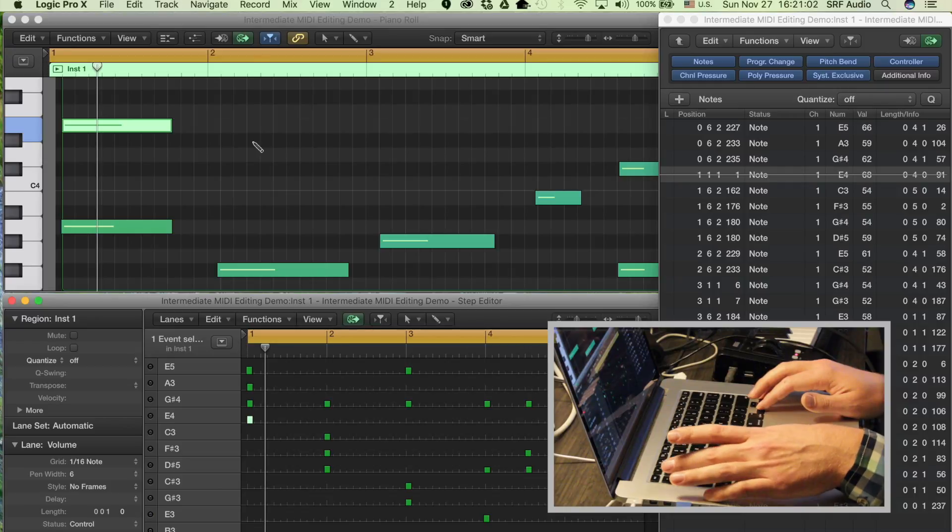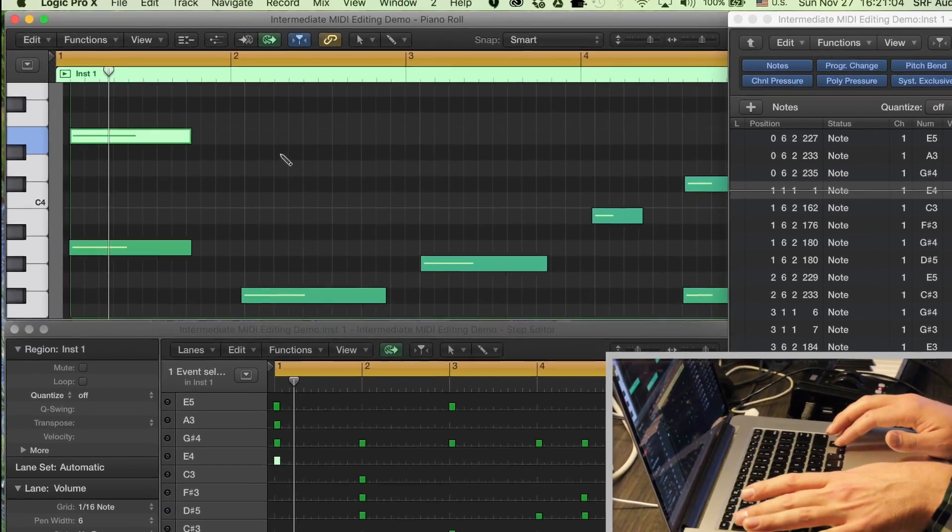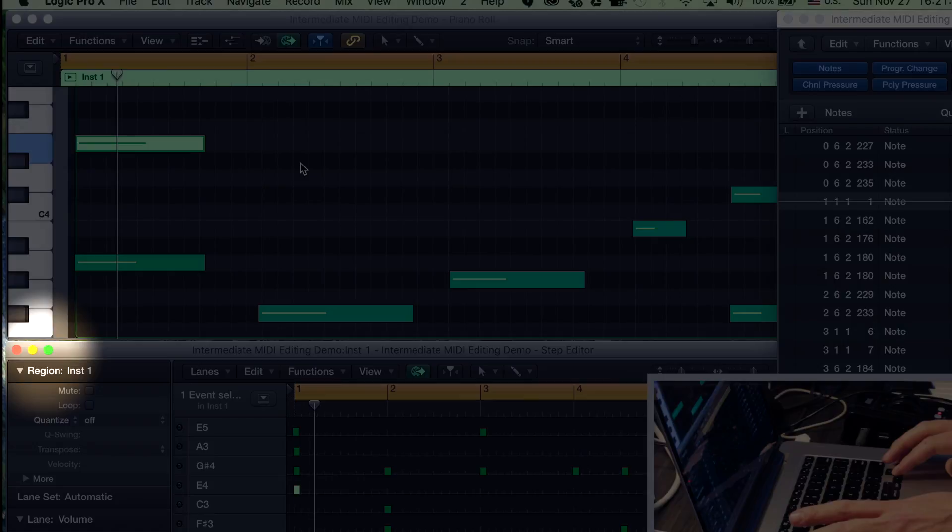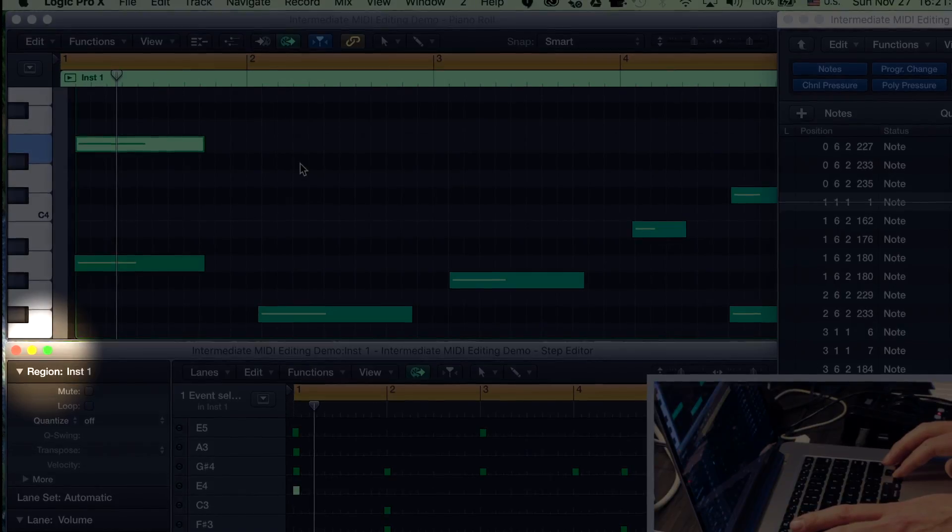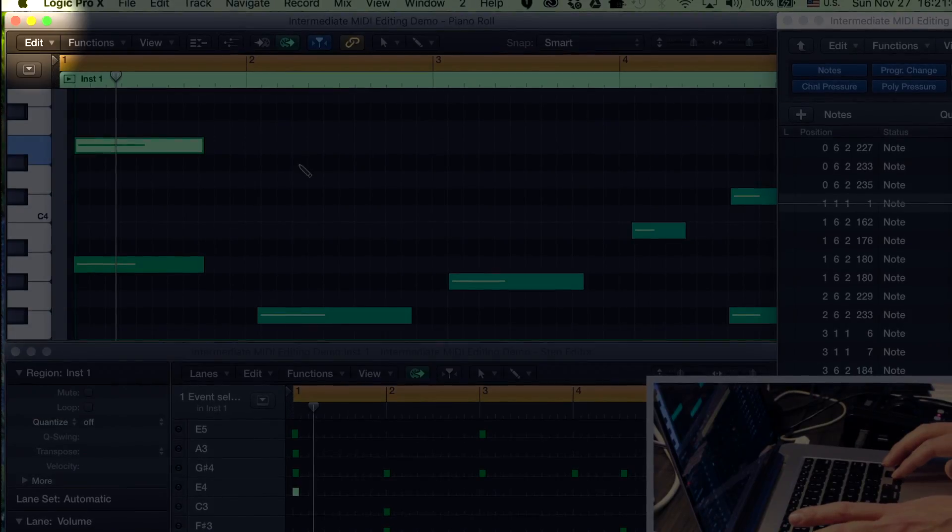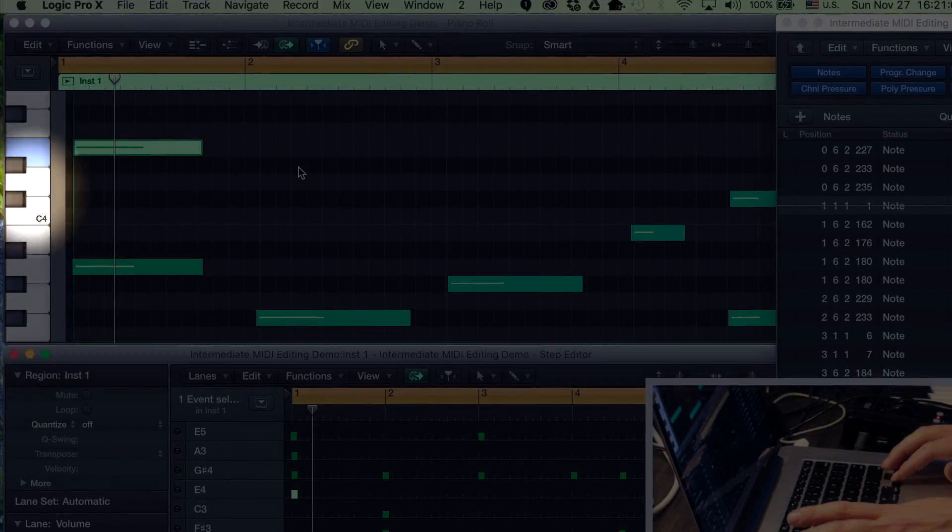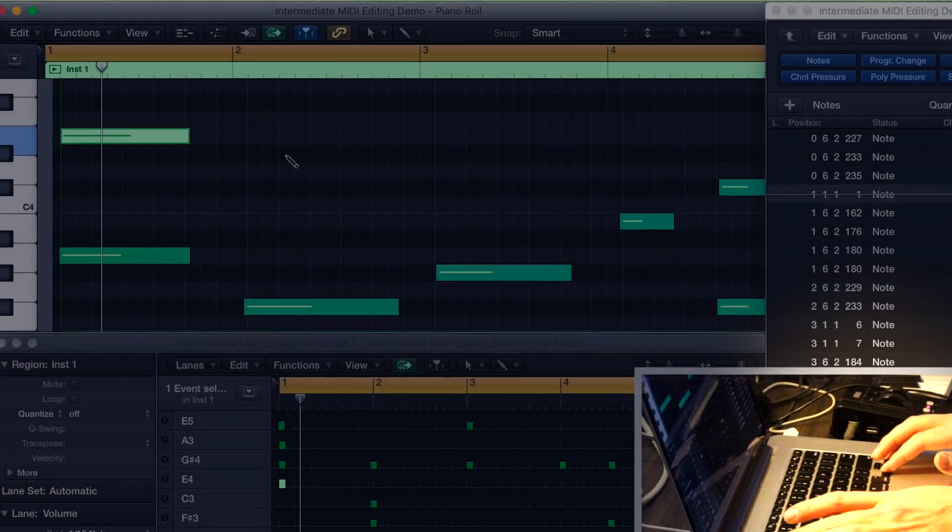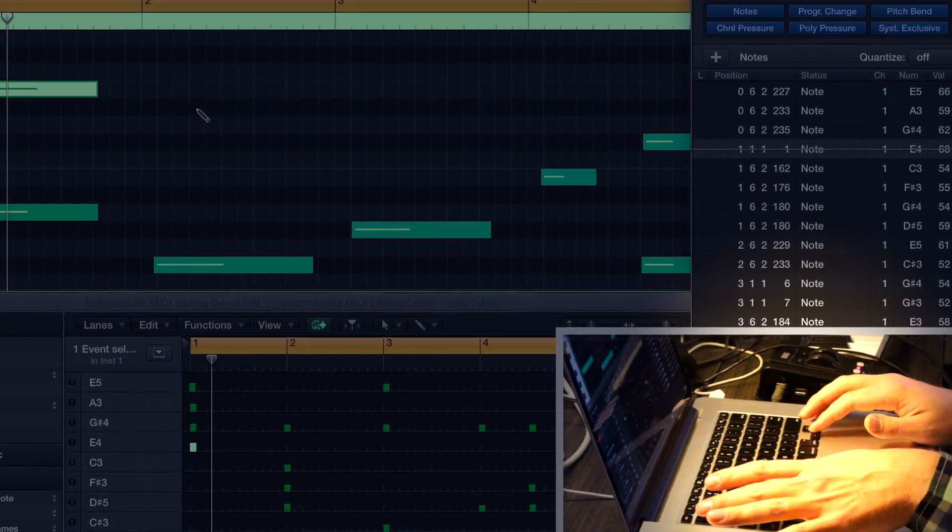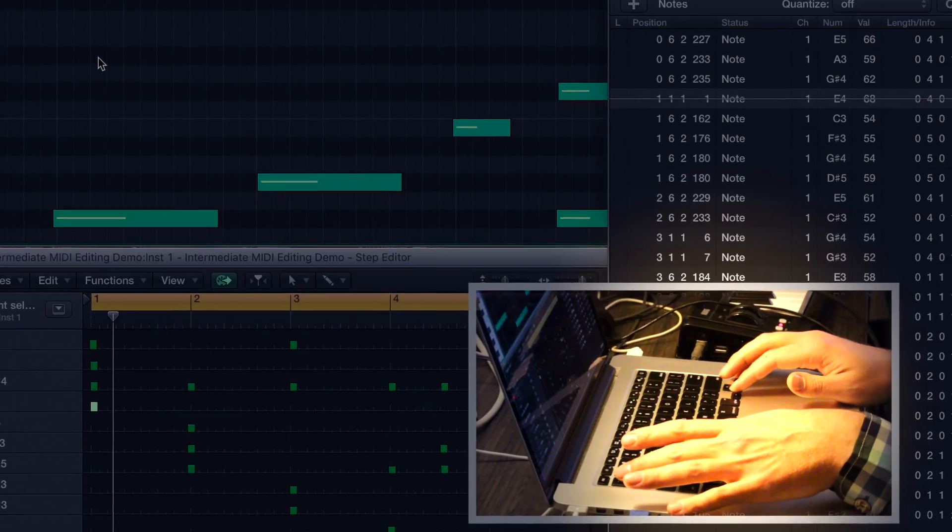Each window can be in key focus, which is indicated by the window adjustment circles showing up in color. To switch between key-focused windows, use Command-tilde.